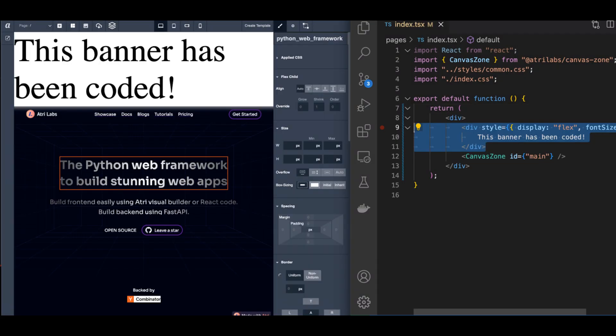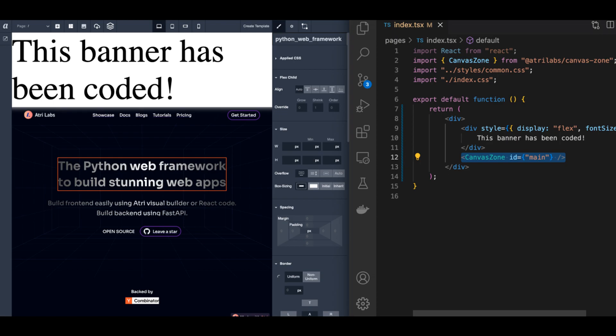You can interleave drag and drop and code. The top part of this page has been coded while the lower portion of the page has been created by drag-drop in Visual Builder.